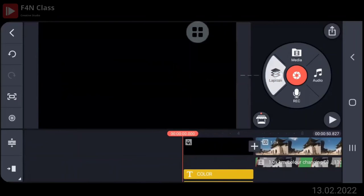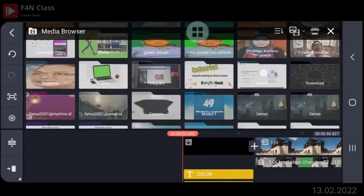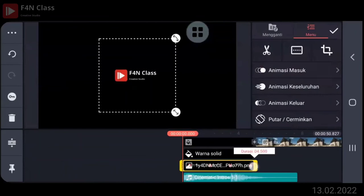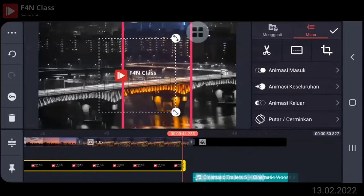Oke, kalau mau dikasih watermark, silakan ya. Kasih watermark-nya. Saya seperti biasa, masih gini ya, watermark-nya. Panjangkan sampai habis.